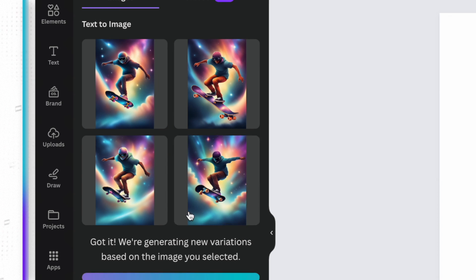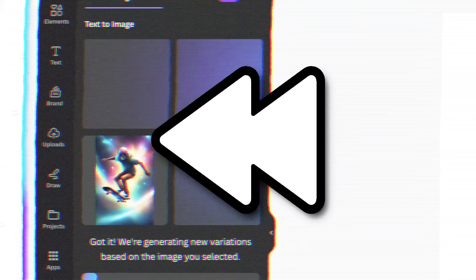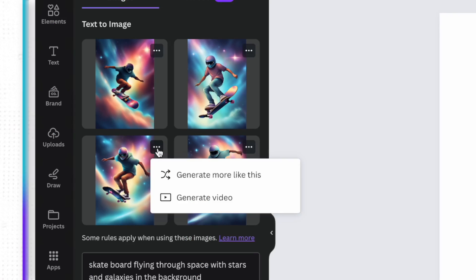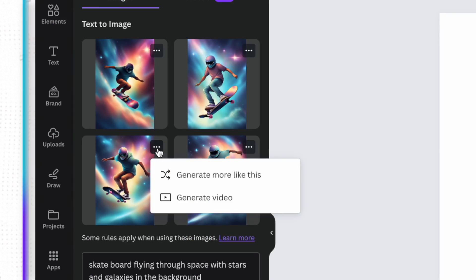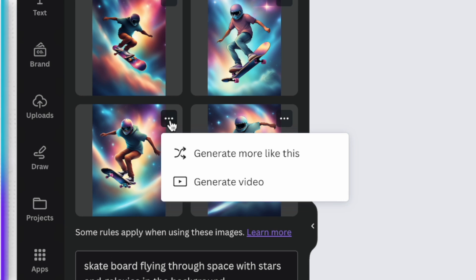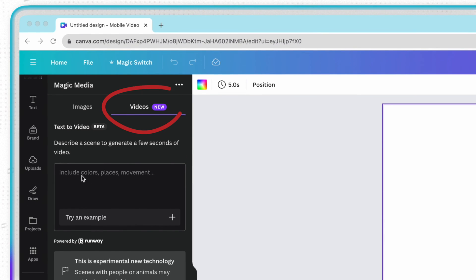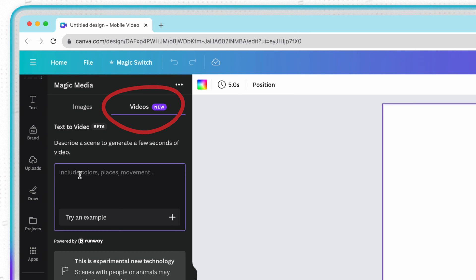That said, you'll notice that there is another option there now that says generate video, and this is one of the new features inside of Magic Media that personally I think is absolutely crazy. See, now Canva can generate video from text prompts using AI. Now yes, you can utilize this feature by just generating a video from the actual image that you made. But if you go up to the top and you actually tap on video, you'll see that now you can just enter in a text prompt and create a video from scratch.